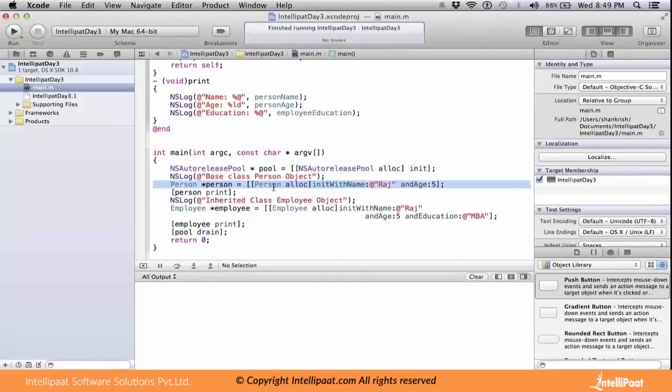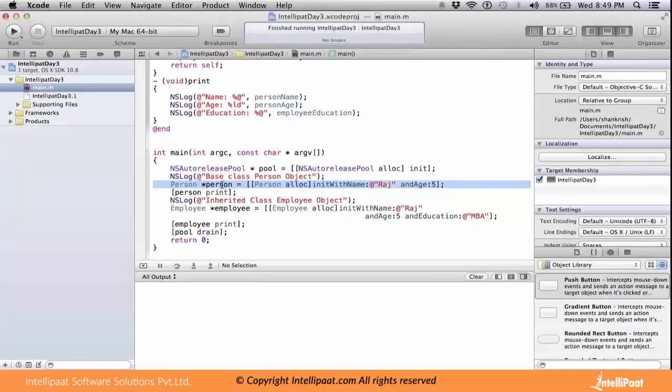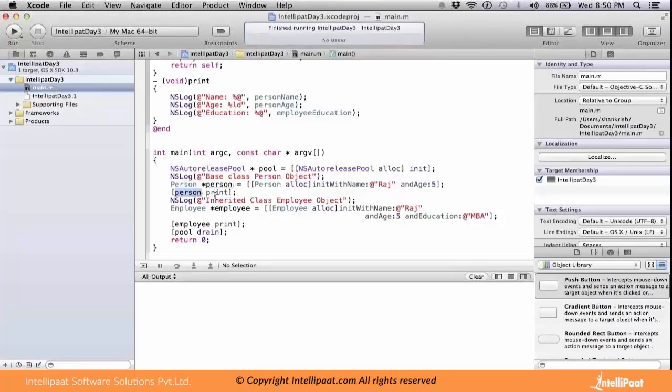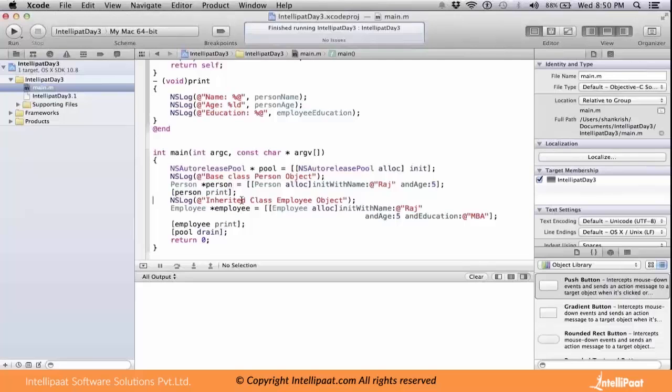When this line of statement is executed, an object will get created called person. It already has this init with name method called with two parameters being passed: Raj and five. When I call person print, that particular method available in the Person class will get printed. We will see that in a minute.